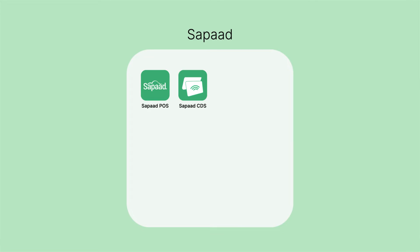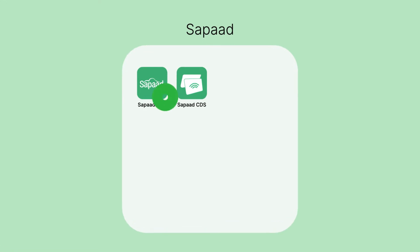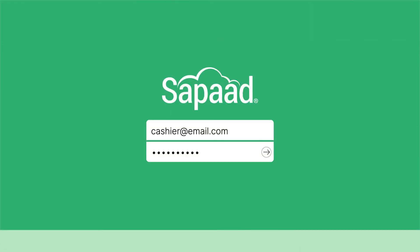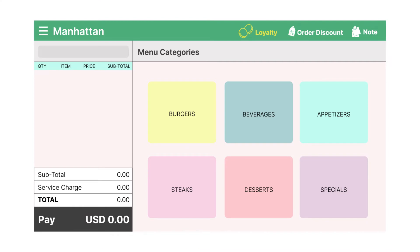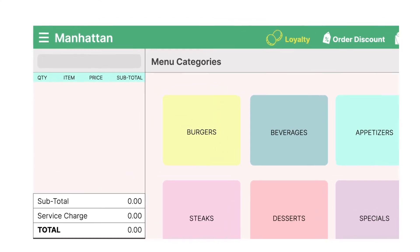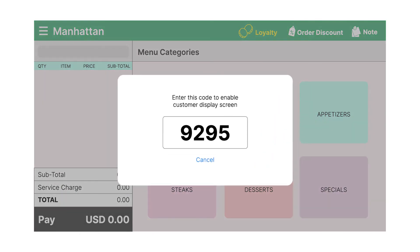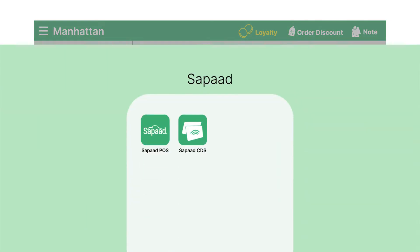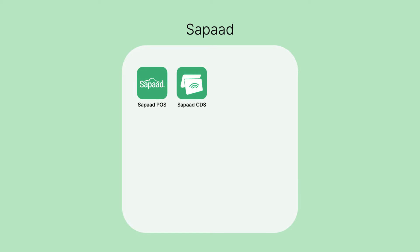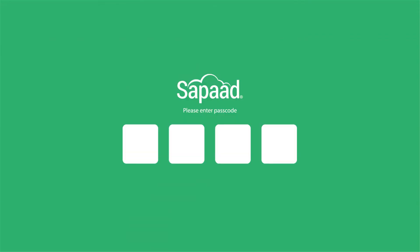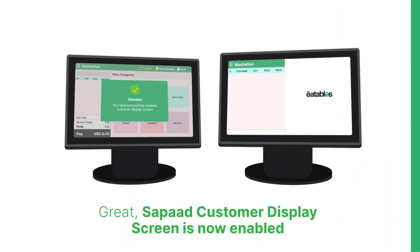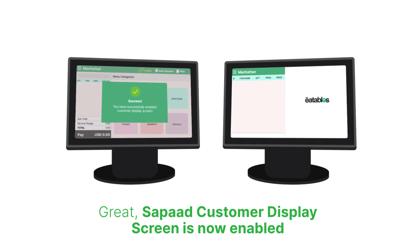Second, visit your SAPAD iOS or Android application and log into your account, then click on the three horizontal bars on the extreme top left. Click on Connect CDS to enable the feature. There will be a four-digit code displayed on the screen. Now open the SAPAD CDS application on your device and enter the four-digit code. SAPAD Customer Display Screen is now enabled.